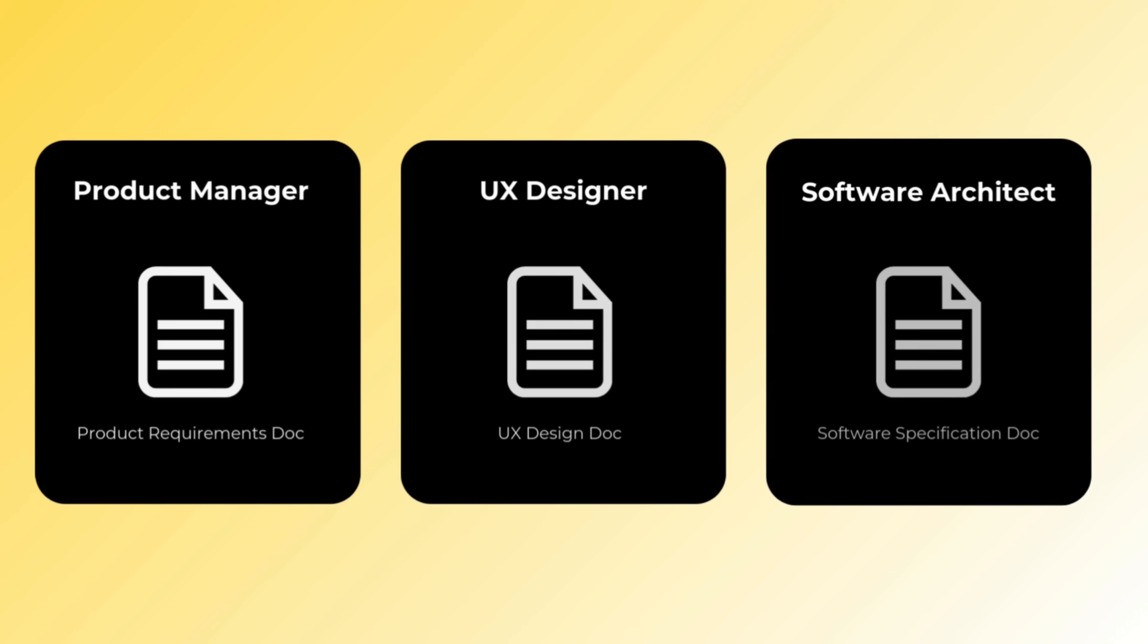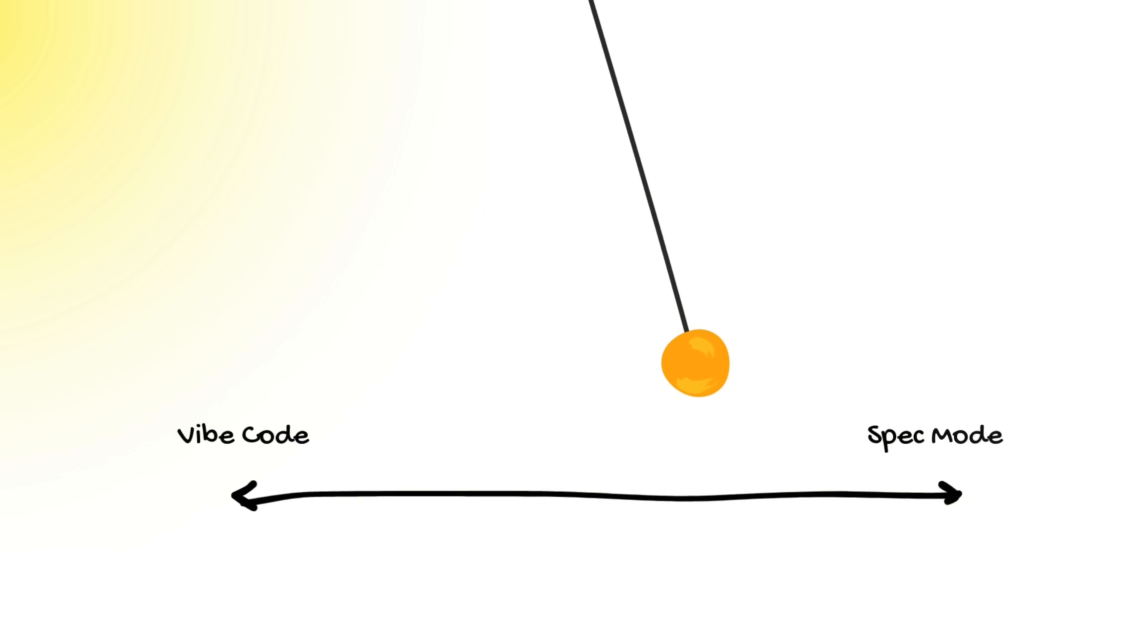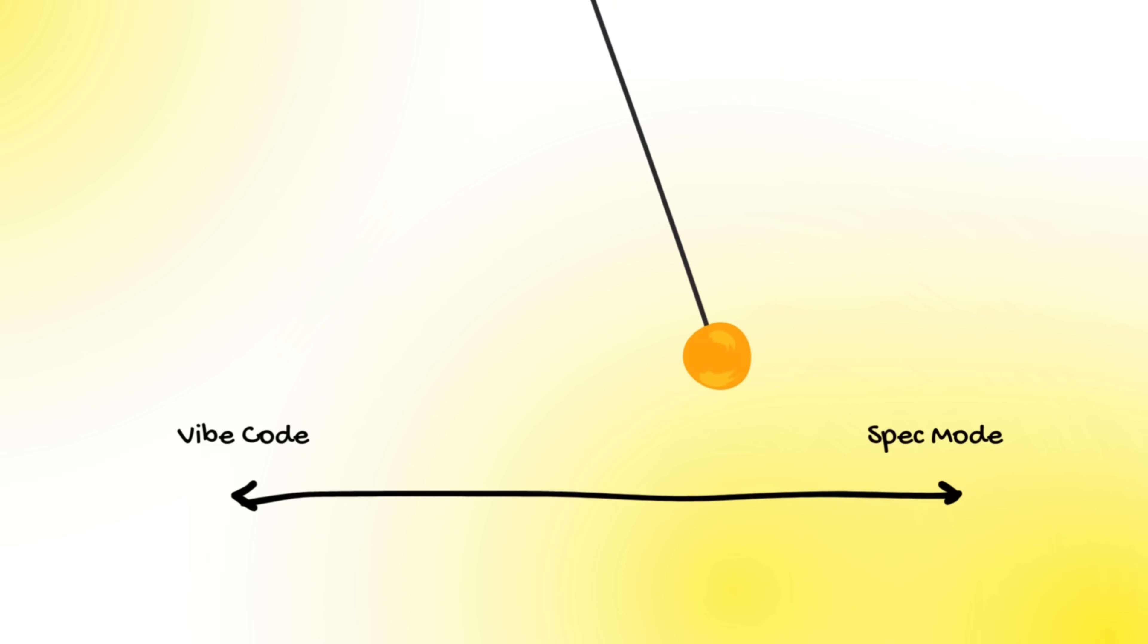So the answer to vibe coding to solve this spaghetti code was the idea of spec driven development. So this is creating a plan, a set of documents for agents to follow instead of just feeling around in the dark prompt by prompt. And this is a good idea but I think the pendulum has swung too far the other way away from vibe coding towards too much specification. We've gone from vibing to being bogged down in spec files and frameworks that are really just chewing through a ton of tokens and not being used properly.